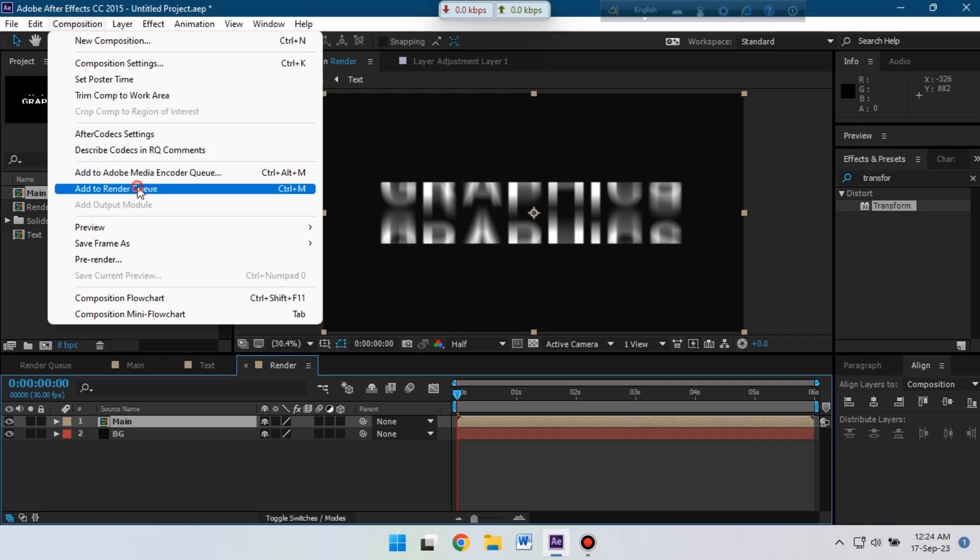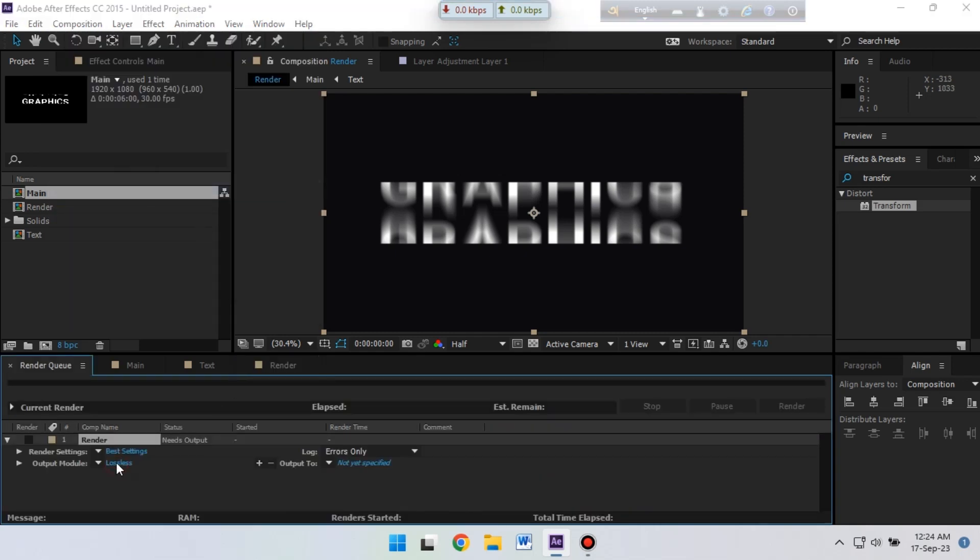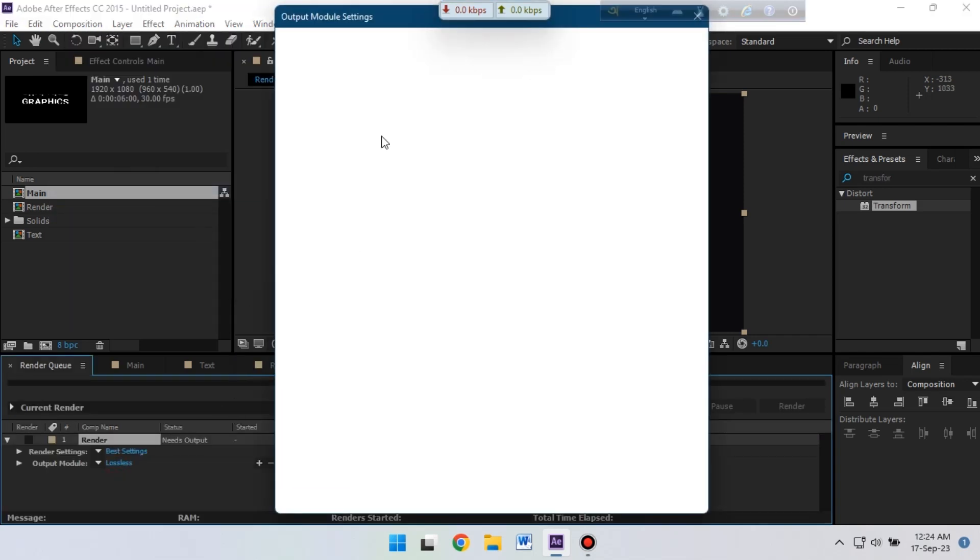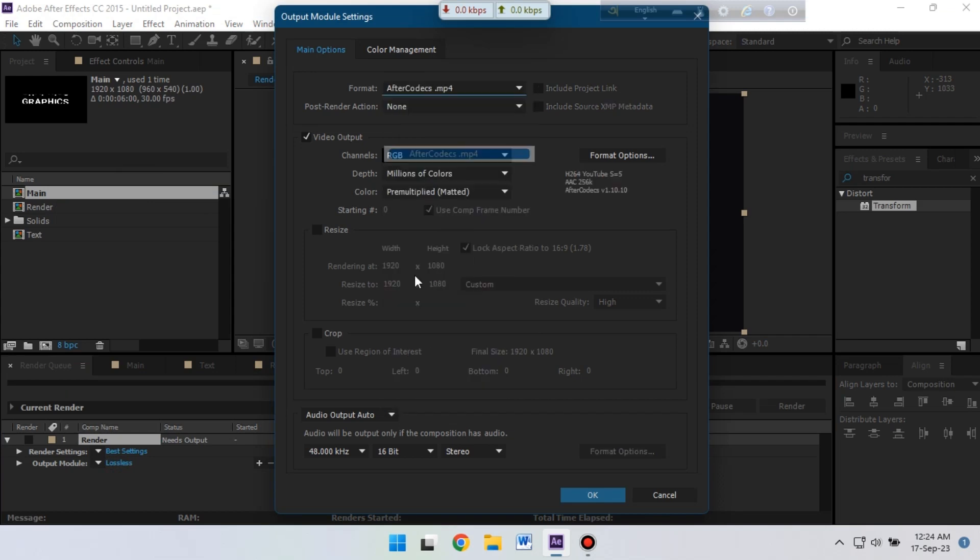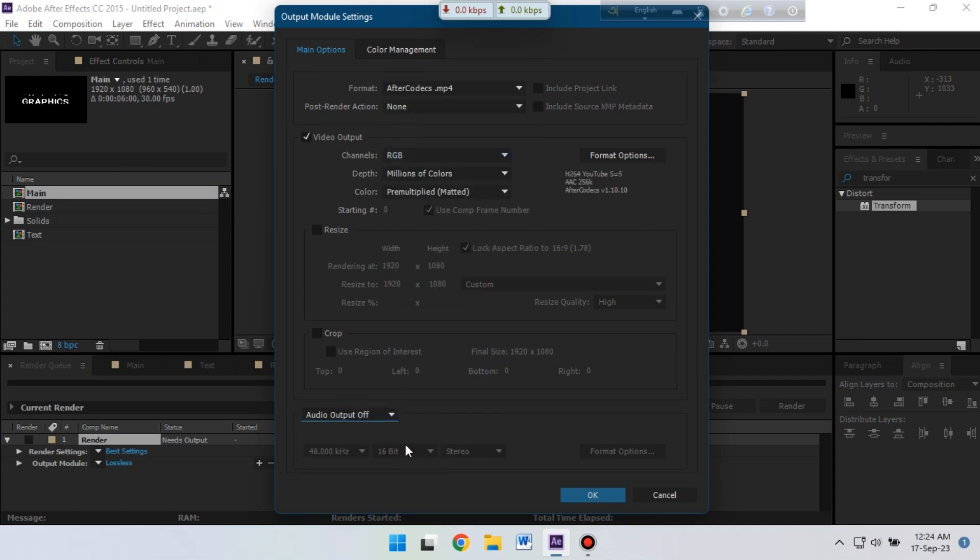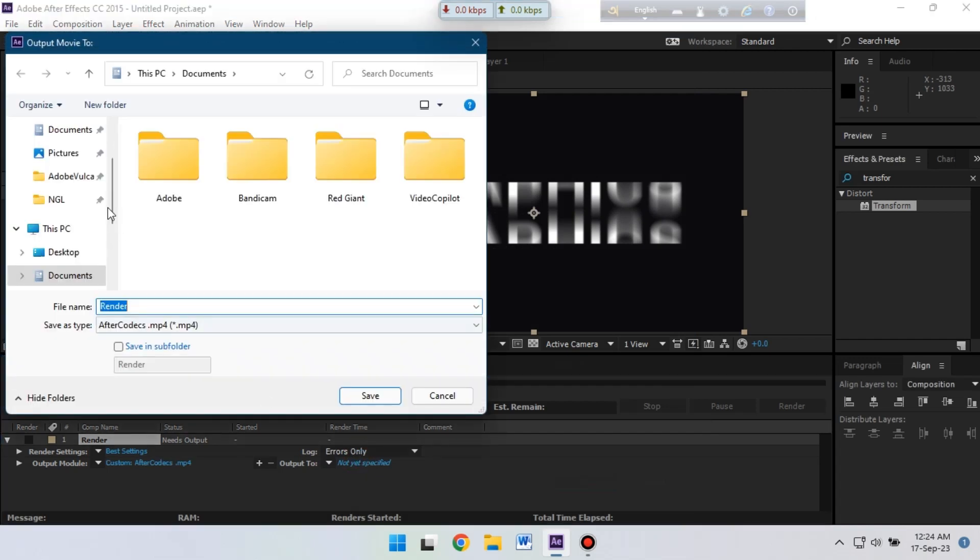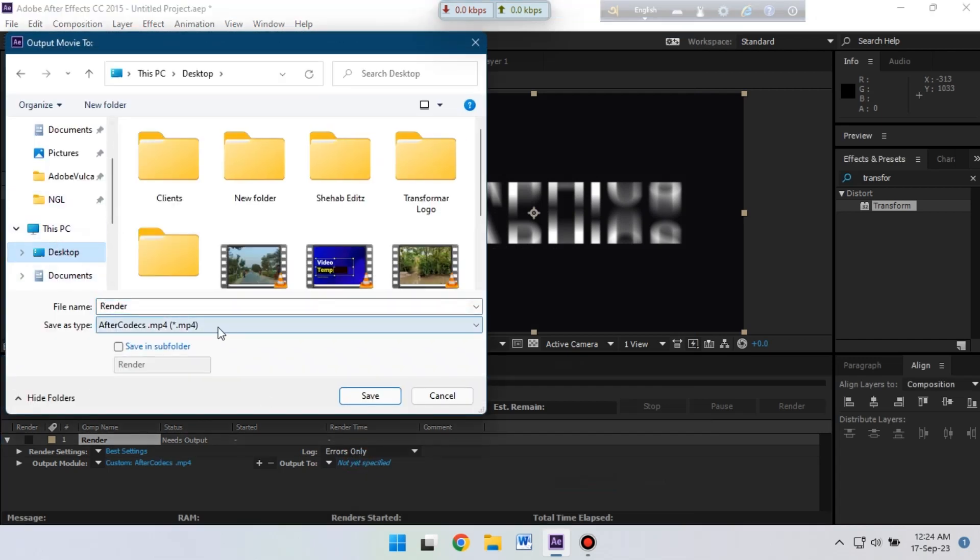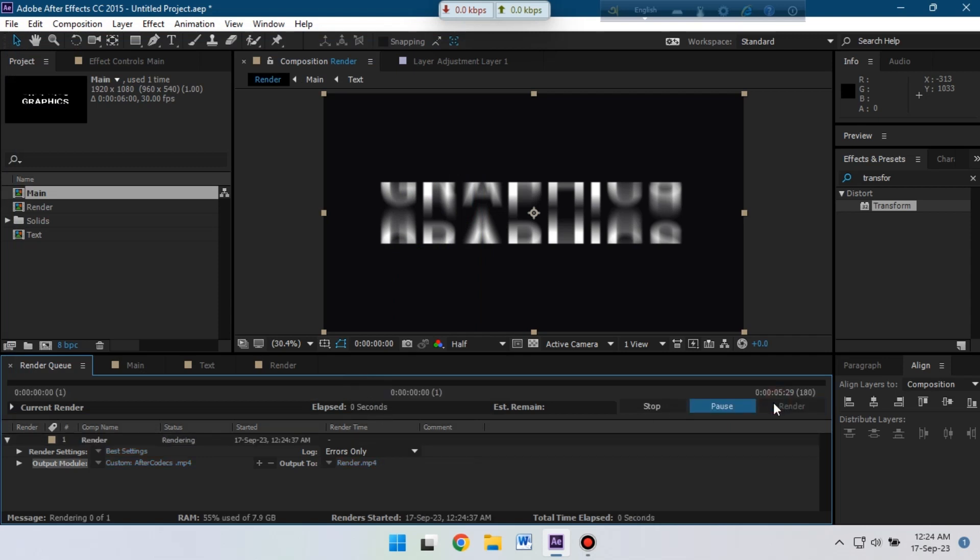Add it to the render queue. Go to lossless and change your video format. If you have audio turn it on, if you don't have then turn this off. Hit OK. Select your output folder, give a name, then save it. After that you just need to click on the render to start this render.